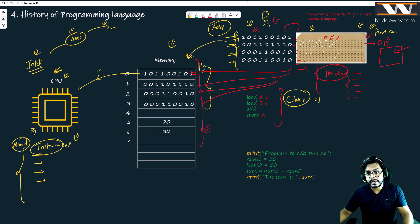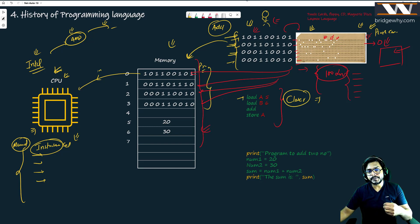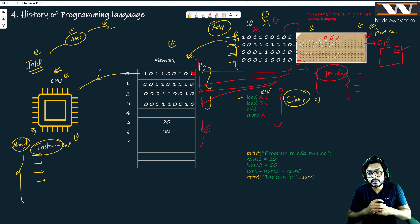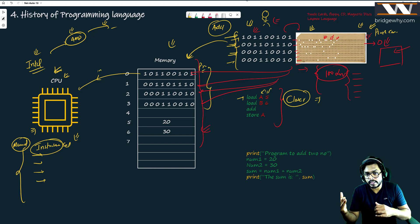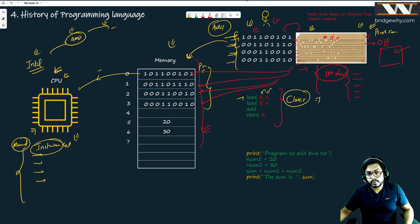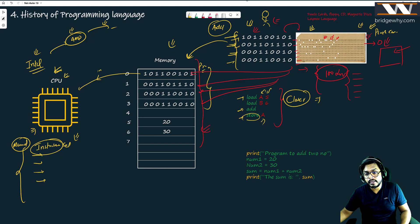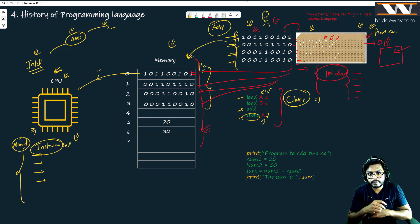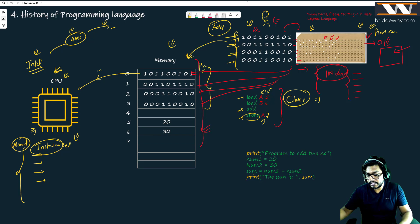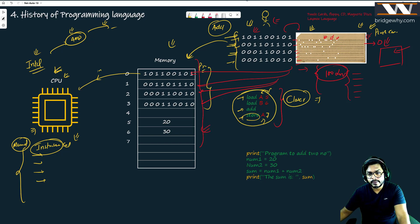So somebody built instructions like 'load A5' — now I can get some meaning out of it. The meaning is basically: load from computer's memory whatever is written on the fifth location to register A. Then 'add' — it is more closer to me because I understand what it means. Then 'store A' maybe to memory location number seven. This language which is more closer to us — I can write programs much more easily compared to ones and zeros. I do not need punch cards now.